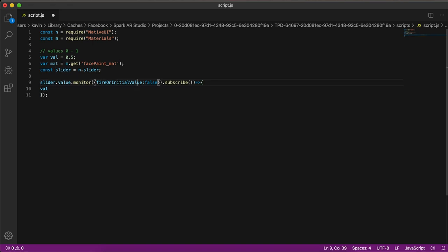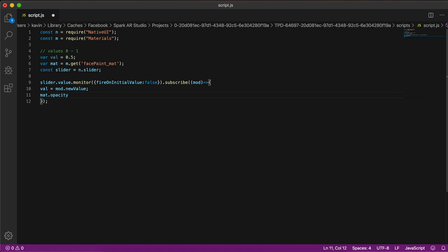Inside the subscribe, we get the value and store it in a variable called `val`, and we get the modified value as `mod`. We initialize `val` to `mod.new`, so whenever the value changes on `mod` it updates `val`. We then apply this value to the opacity of the material, so the slider controls the material's opacity.